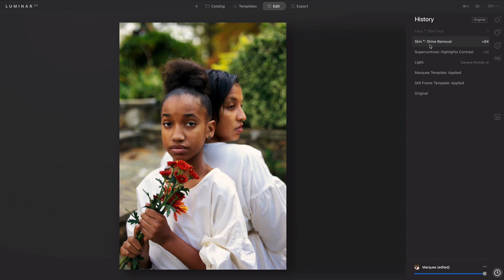Additionally, if you make a change that you don't want — for example, slim face here — it's easy to just click and go back a step. The history is automatically saved when using Luminar AI as a standalone application.